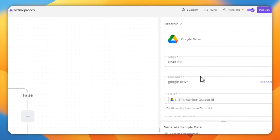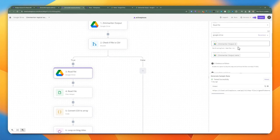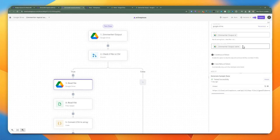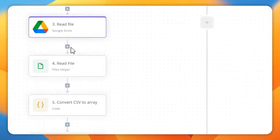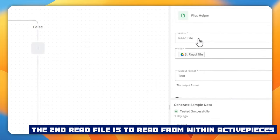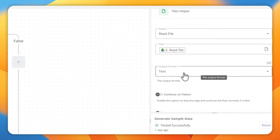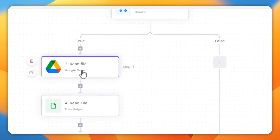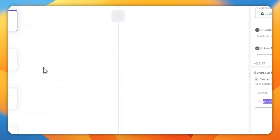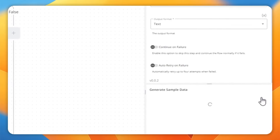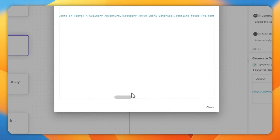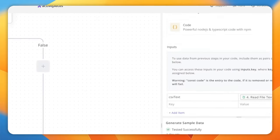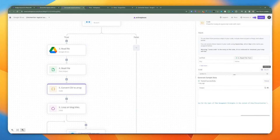We're adding a step to actually read the file. We set up the connection and set the ID from the first step. The output name could be anything — I'm just using the actual file name received from Google Drive. Once you do a test here, it's going to upload the file temporarily into the ActivePieces cloud. From there, we can actually read the file, setting the action to read file. The file itself is from the step where we uploaded to ActivePieces. Once we test it, it gives you the actual text, which includes the cost estimate and the entire text of that CSV file.